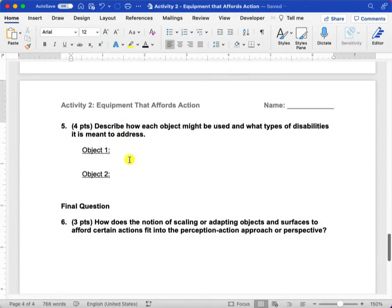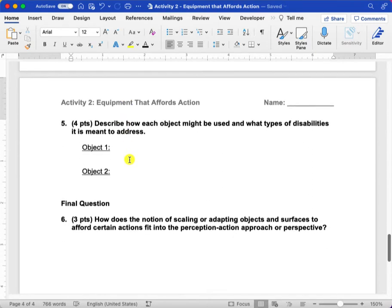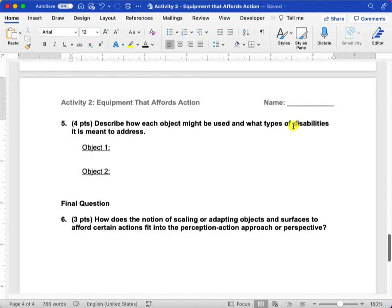Question five is going to look at how those objects would be used by a person with a disability and what types of disabilities that object was meant to address.